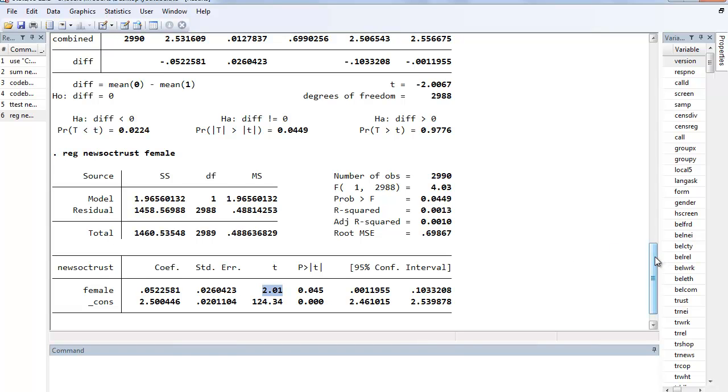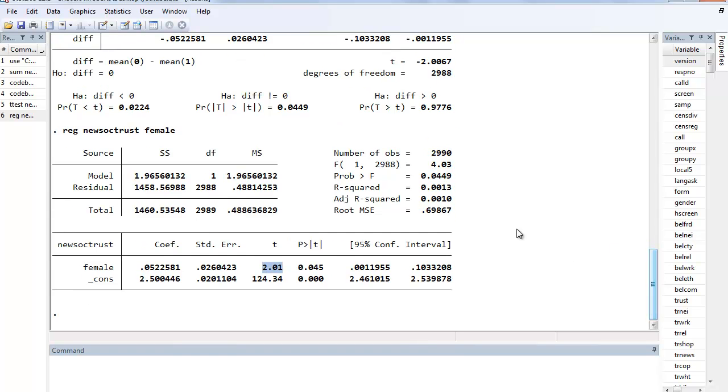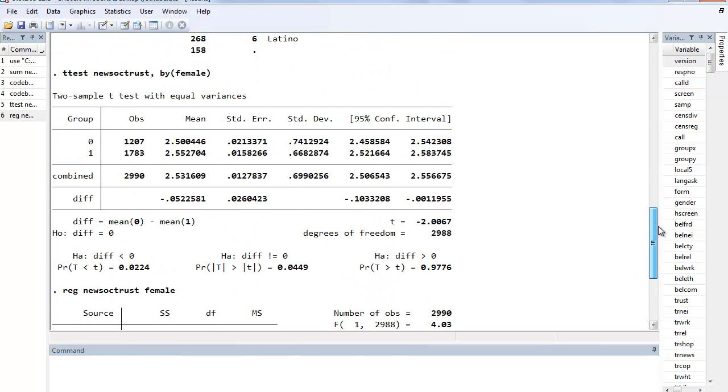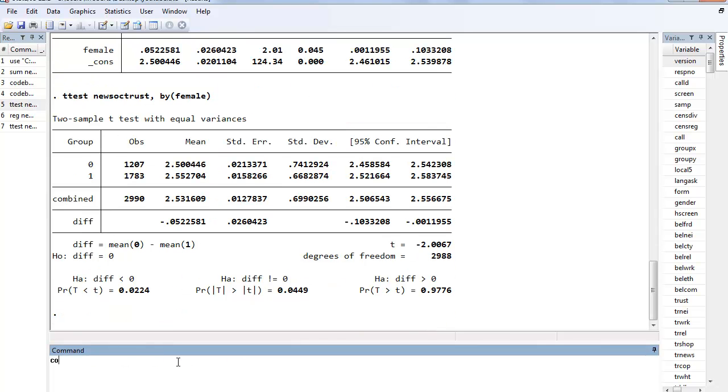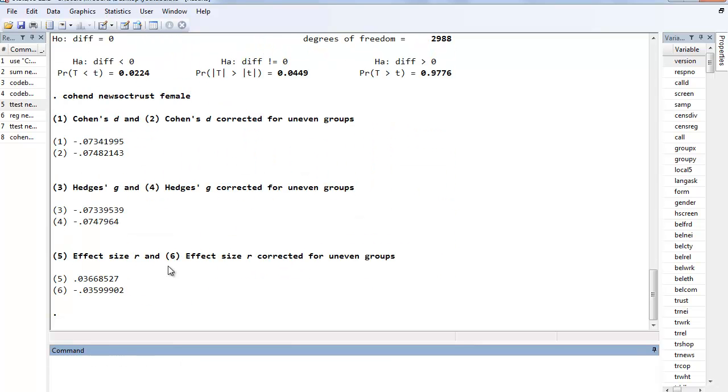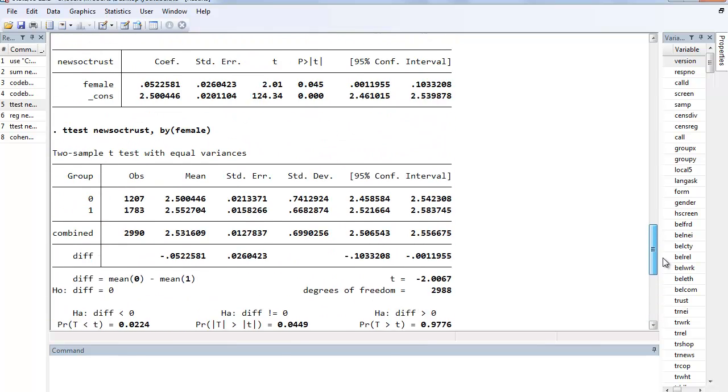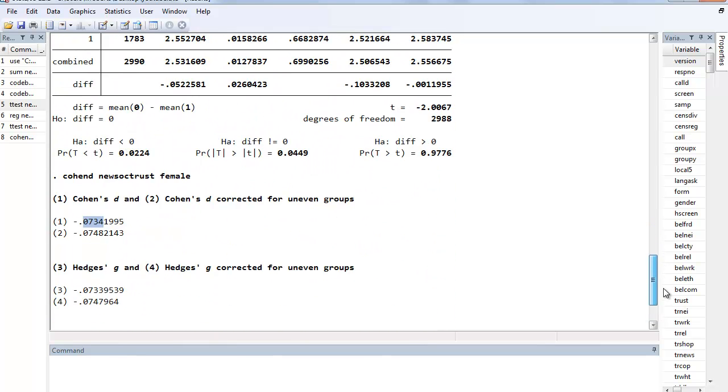You do get a little bit of difference, I mean you get an R-squared with the simple regression. If we were to do the t-test we could calculate the Cohen's D. That would give us a measure of substantive size of the effect, which is small. So that's the similarity between t-test and simple regression.